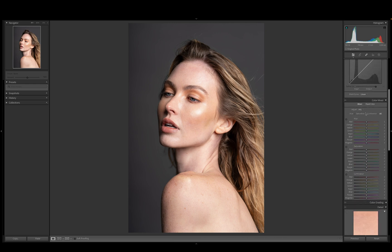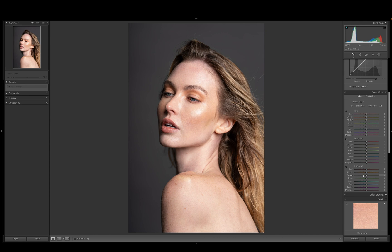Now we want to go into the hue, saturation, and luminance, and just fine tune a few things. We're going to sample right here on the upper cheek. We can drag it and see what color this is — it's showing as orange and yellow because that is what skin color is. You can see how we can change the color of the skin. We don't want to change it that much, but we want to fine tune things. So let's go plus seven for the yellow — I'm actually liking it at about negative two.